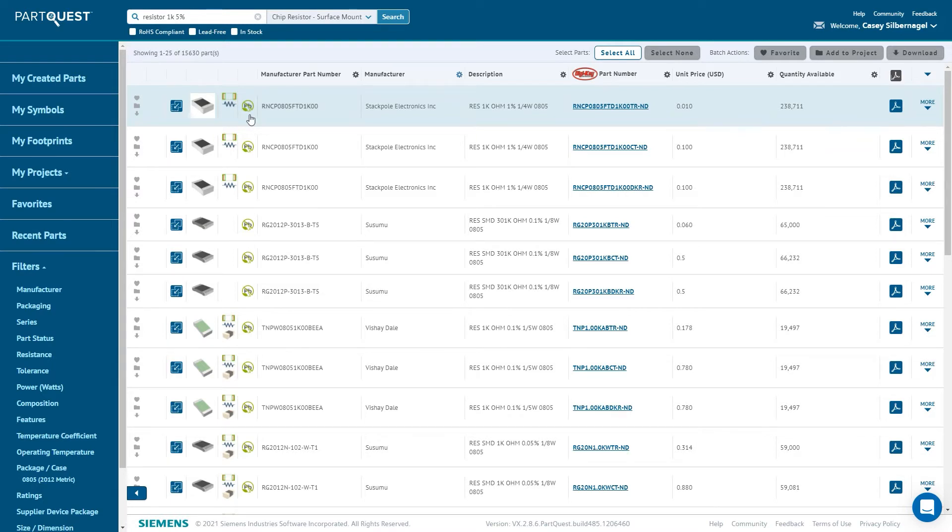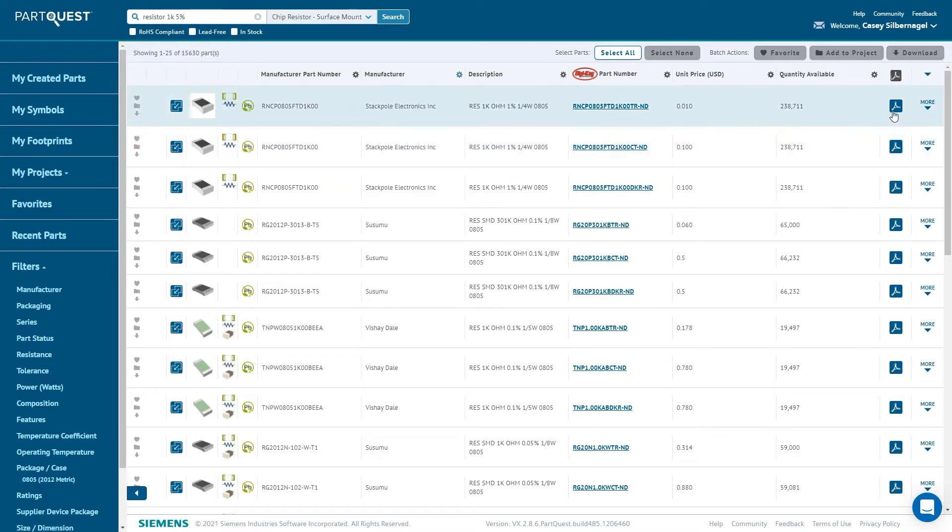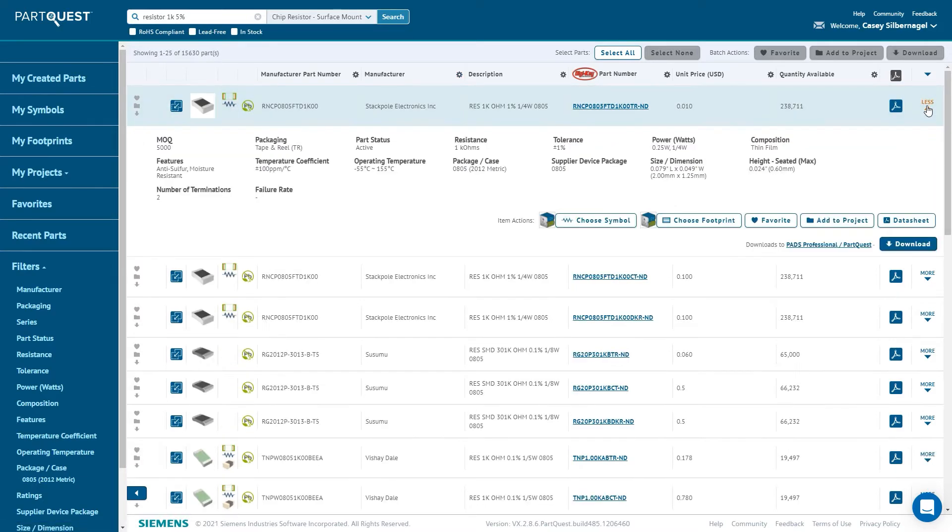To learn more about a particular part, you can click the more down arrow on the right side of the row for the component that you're interested in. Doing this displays more specific information about that particular part, such as operating voltages and operating temperature.